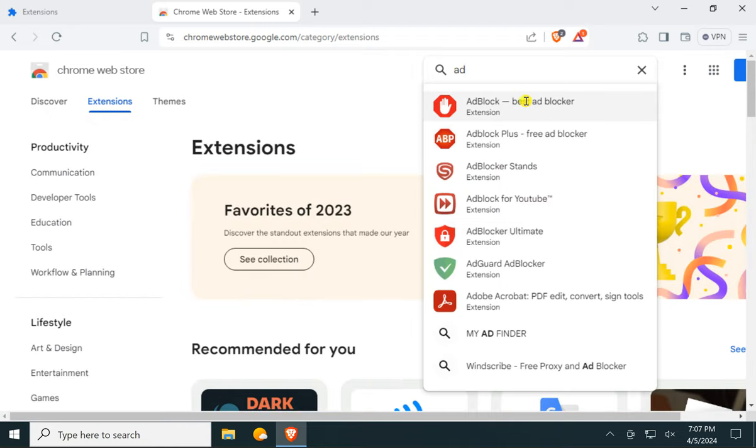For instance, I want to install AdBlock. Just type it here and then click on the entry.